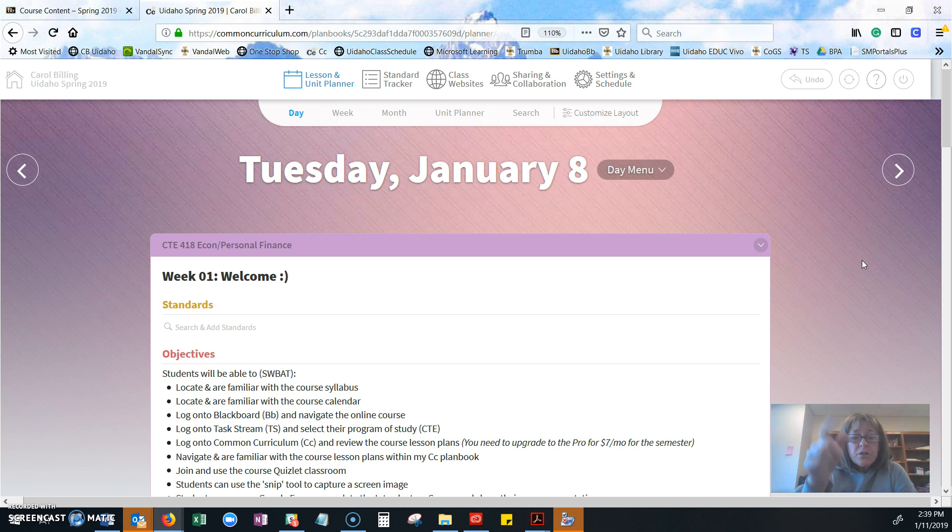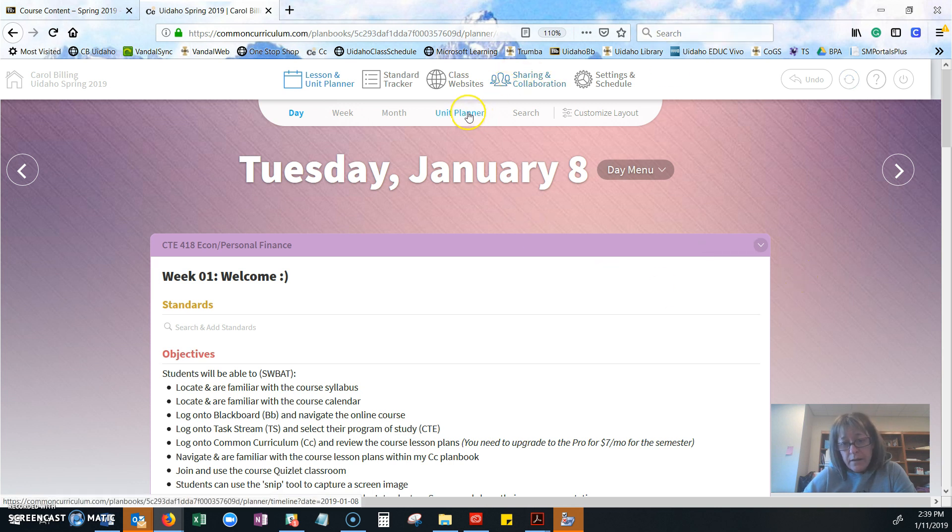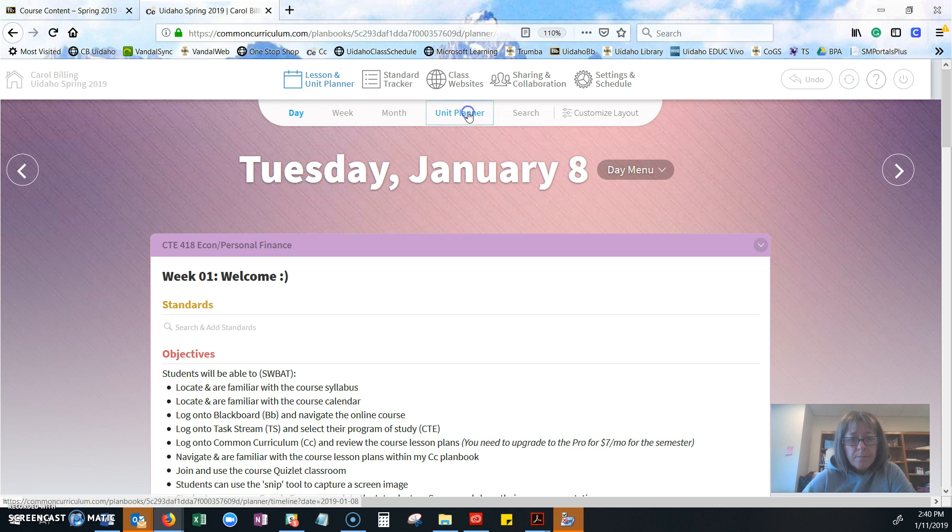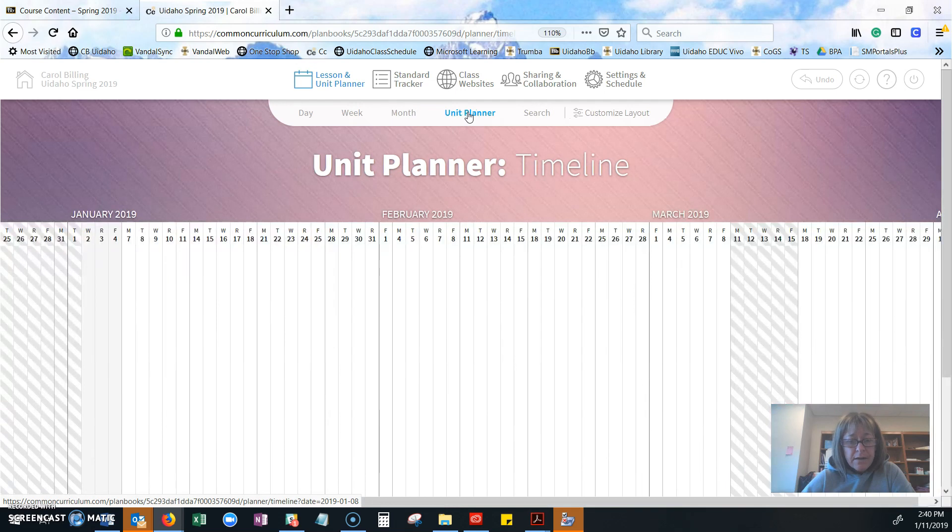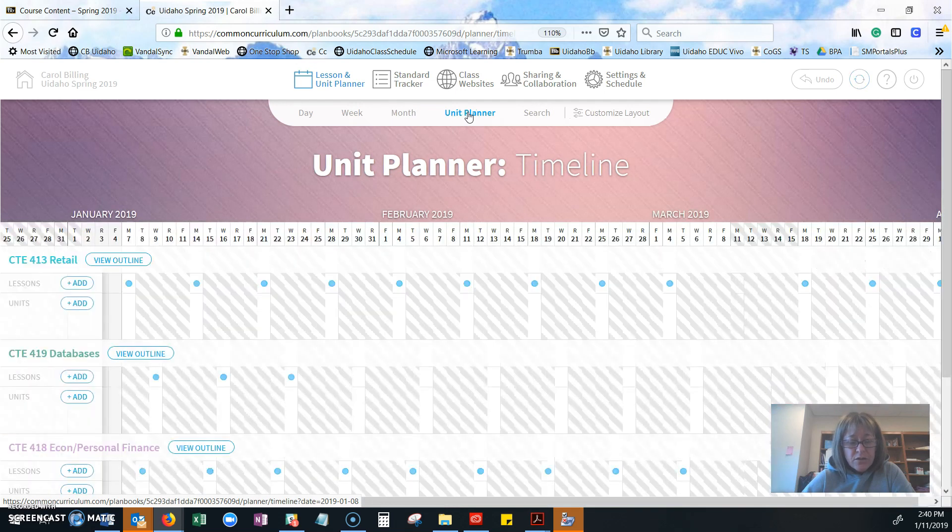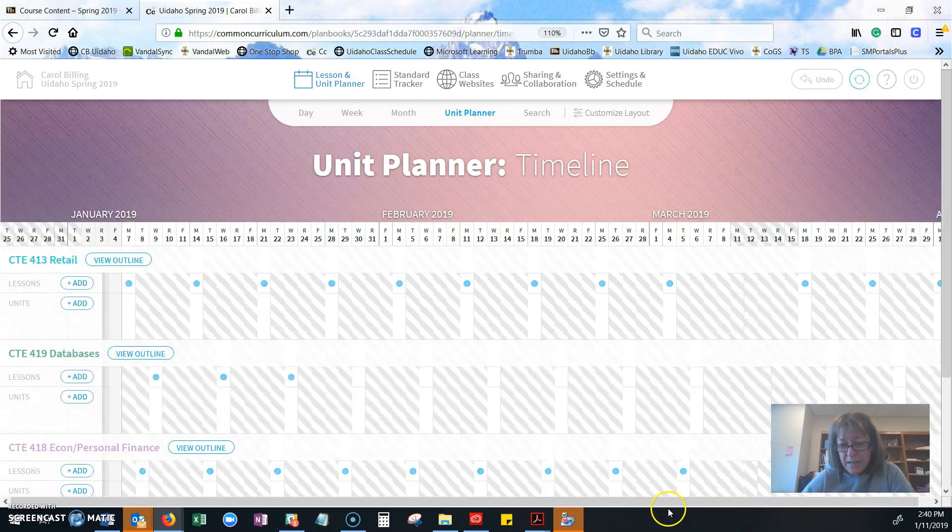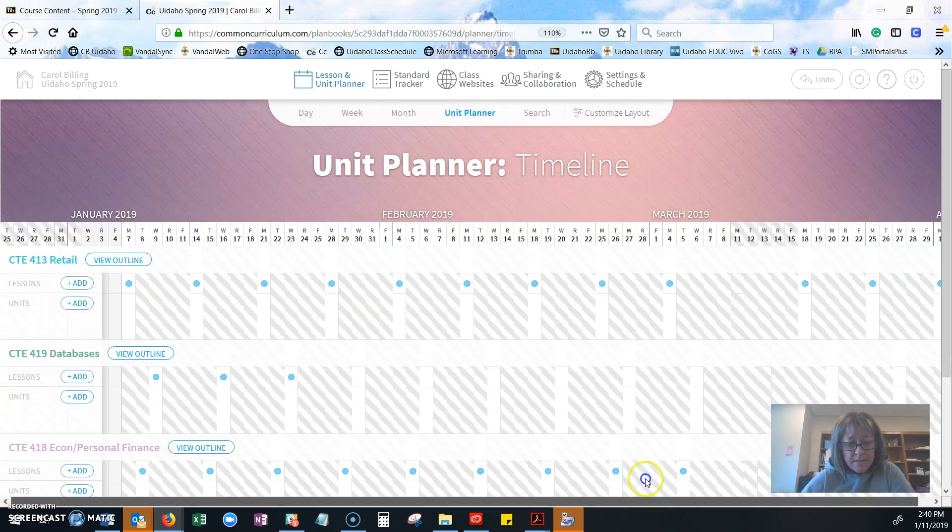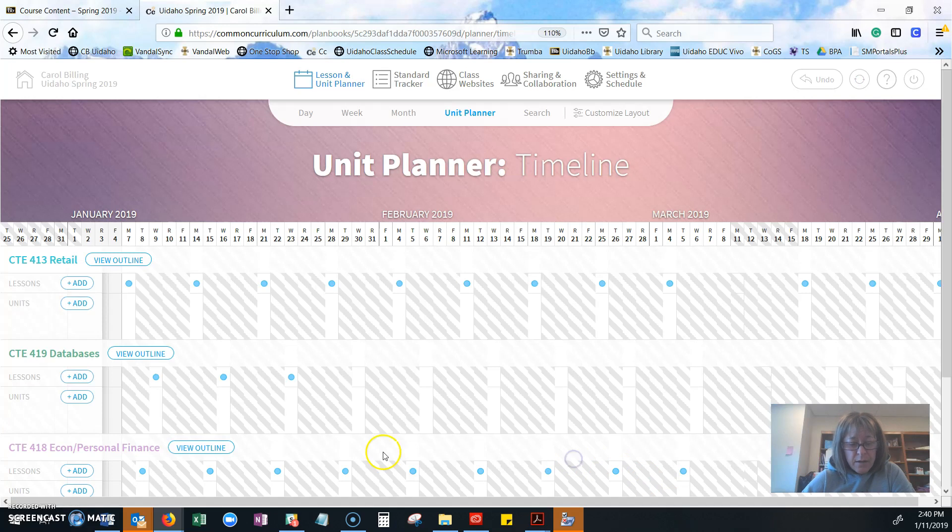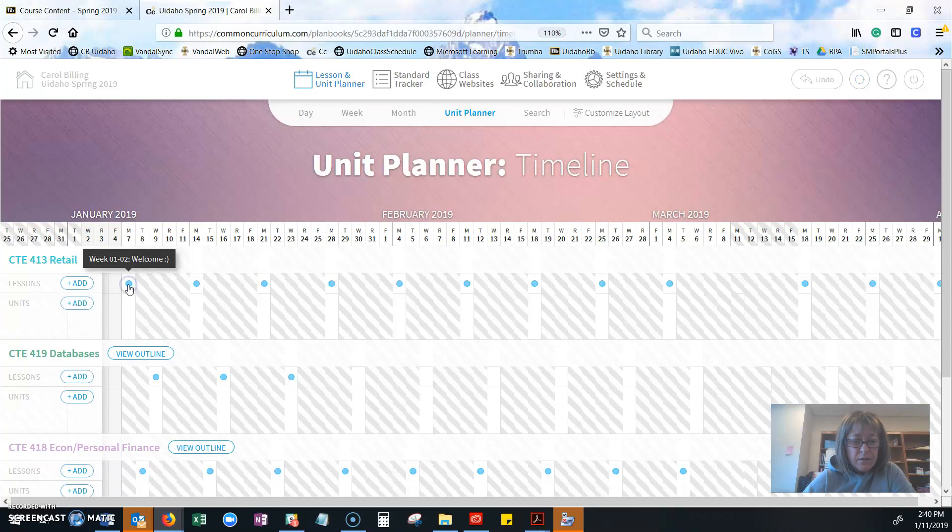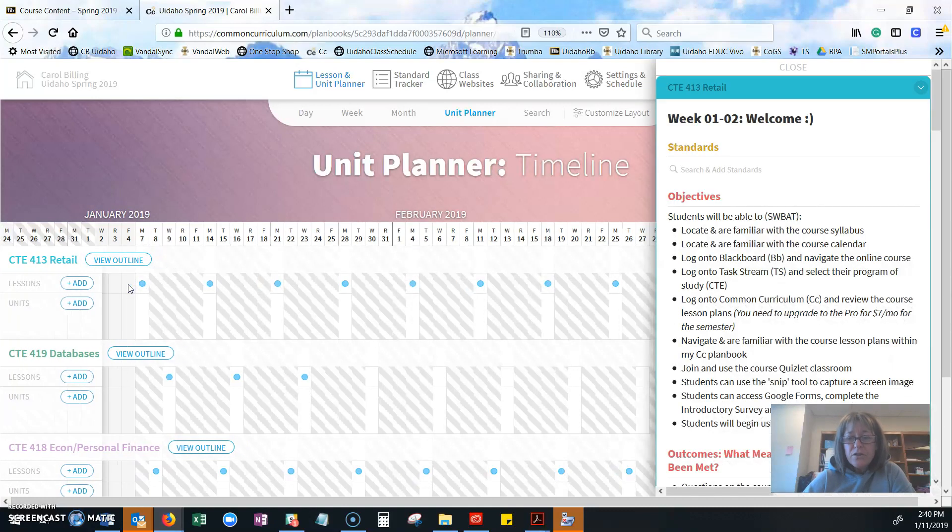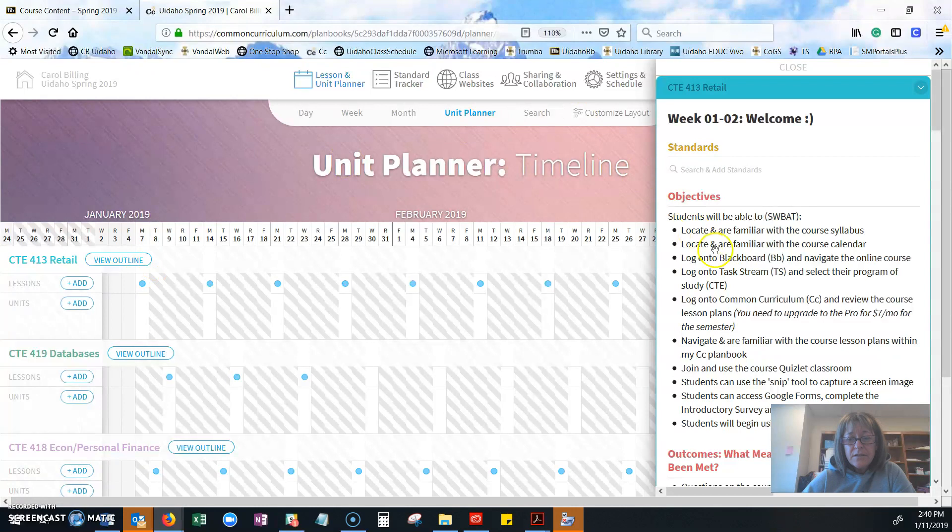I want to show you one more thing, and that is the unit planner right here, which is amazing. I love this, especially right now where I just changed the first two lessons of the semester. You're able to go in here and you can save these. You can click and drag them. Each one of these, if you click on it, you'll see there's your lesson. You can see what I'm teaching that day.